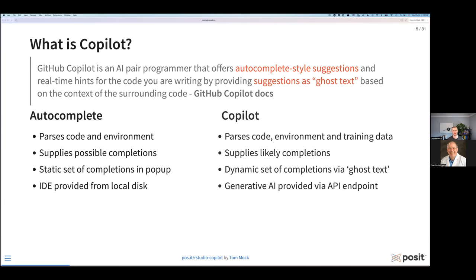Autocomplete is a static set of completions that has a pop-up and is provided literally from the computer you're working on or on disk. If we compare and contrast that to Copilot, Copilot will still parse the code and the environment, but it has billions of examples of training data and billions of examples of code that has been trained on that can be incorporated into the prediction — that next token or next script that's trying to spit out. Importantly, it's supplying a list of likely completions — they don't even have to be possible, it could be something completely outside of your script but helpful for your problem.